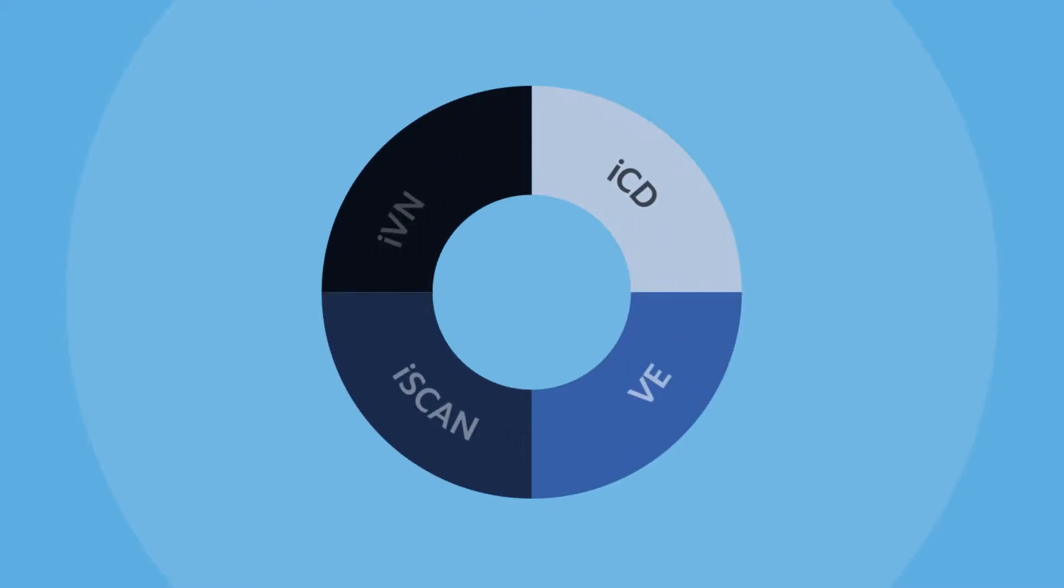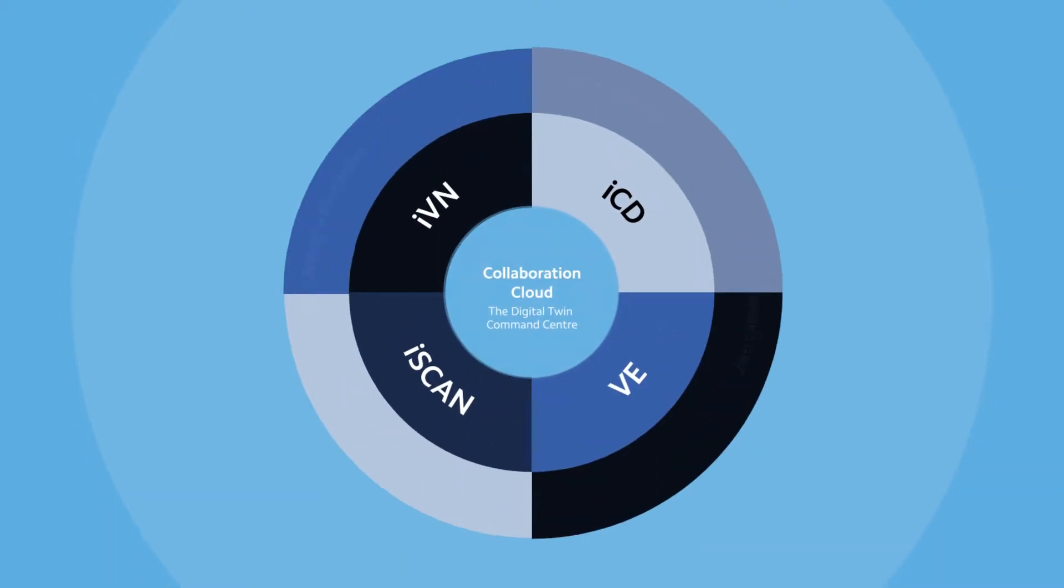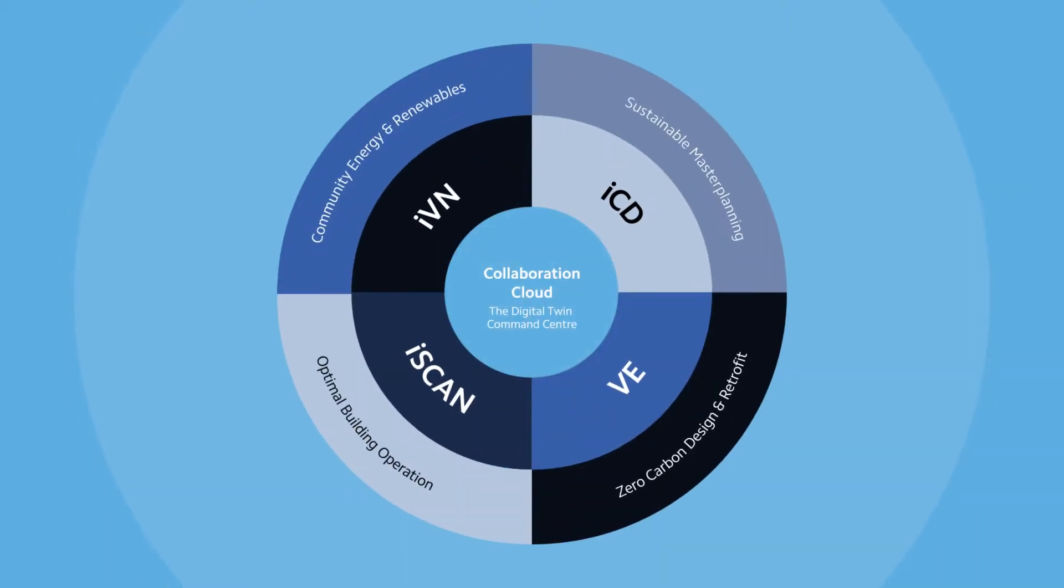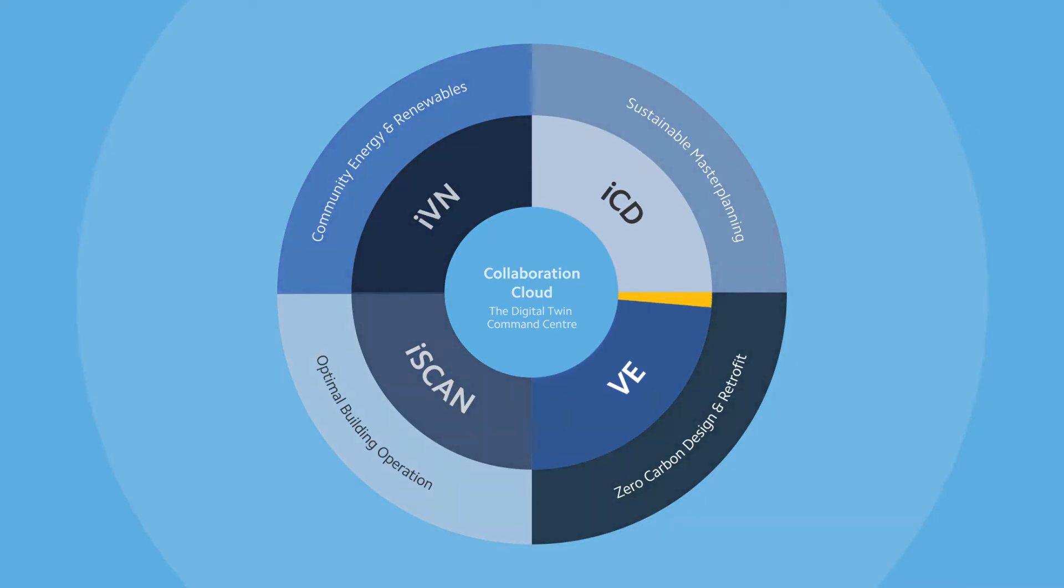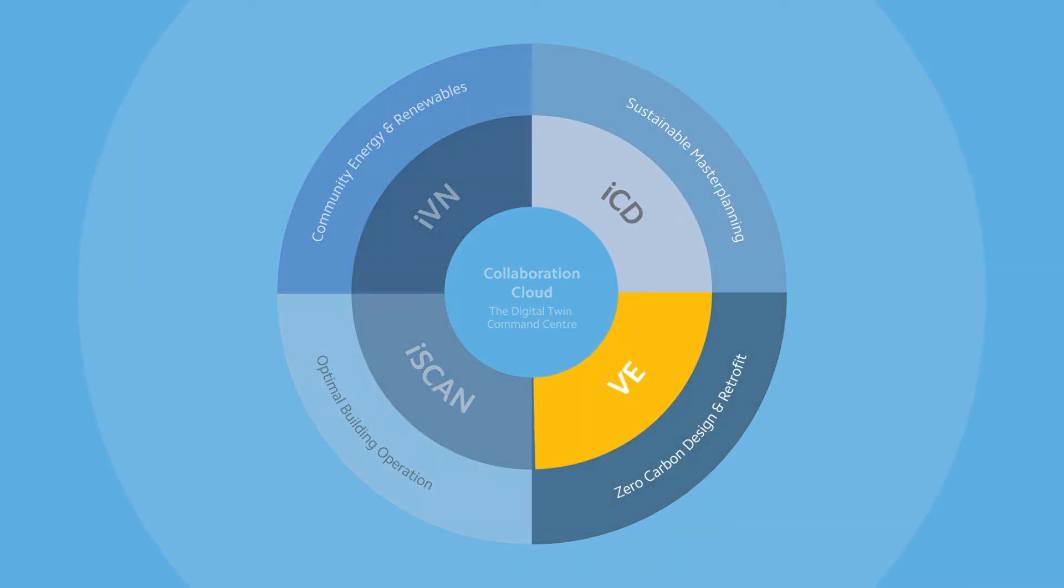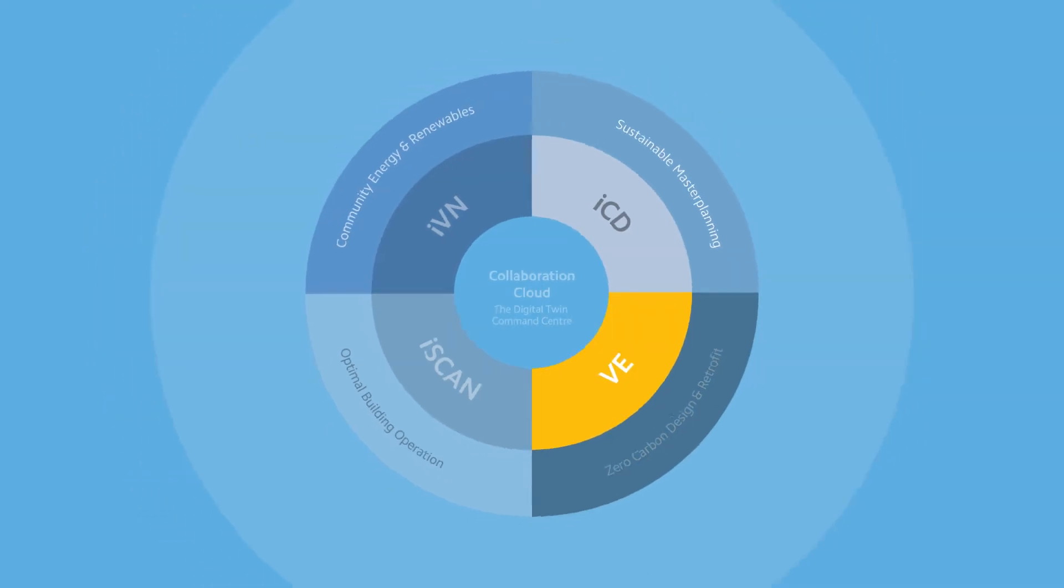IES VE is the whole building simulation tool in the ICL digital twin ecosystem that allows users to create or import building geometry and assign data to evaluate the performance of new and existing buildings.